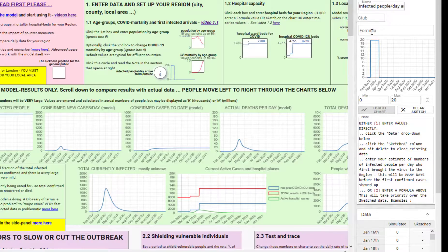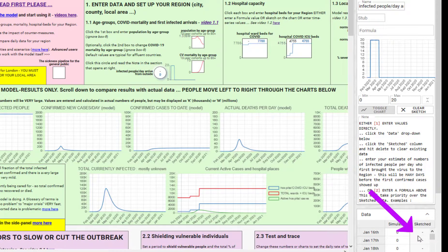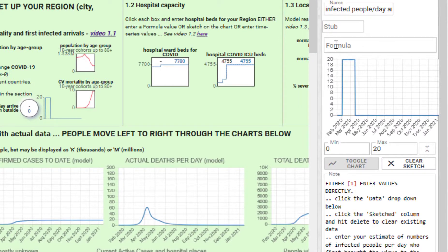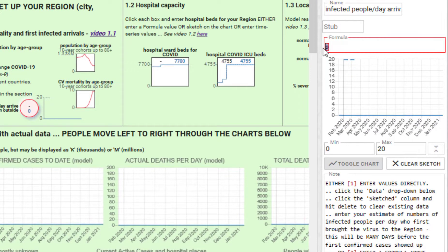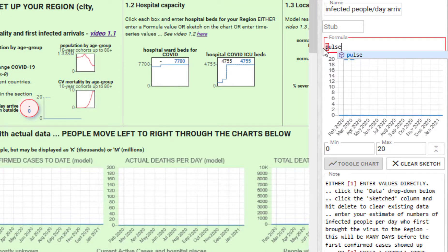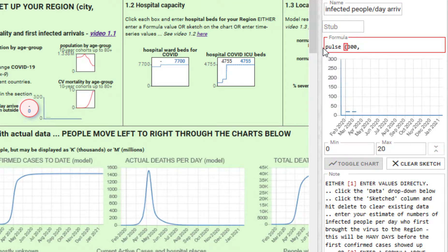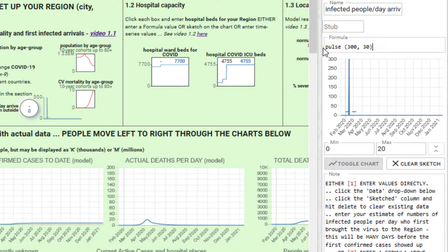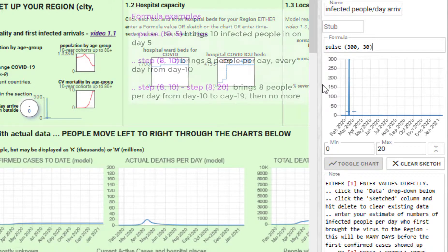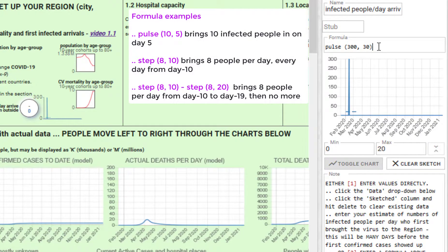Your other option is to type numbers actually directly into the sketched data series down here at the bottom, or you can put a formula in. Let's put a formula in that says pulse 300 on day 30. That brings a pulse of 300 people in on day 30, and you notice that formula now means the model is ignoring the sketched data that you put in before.